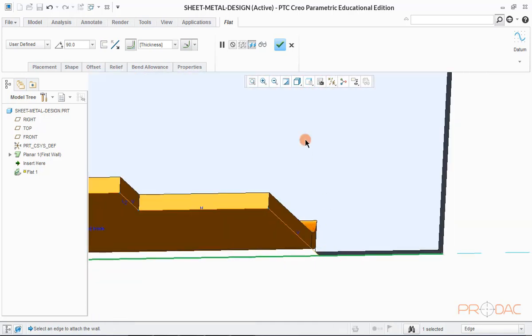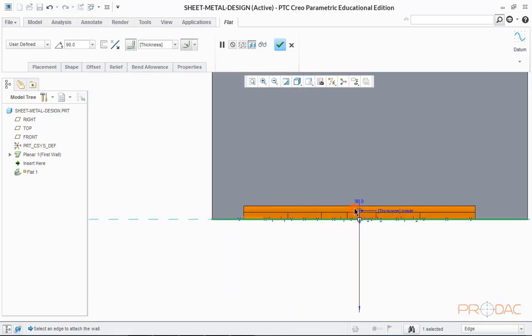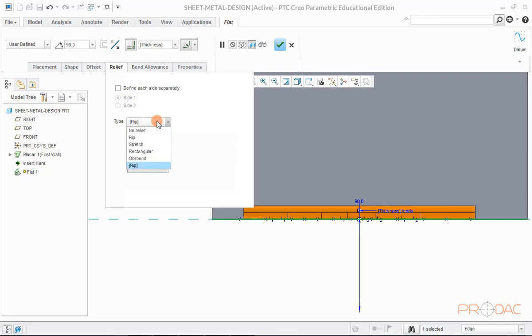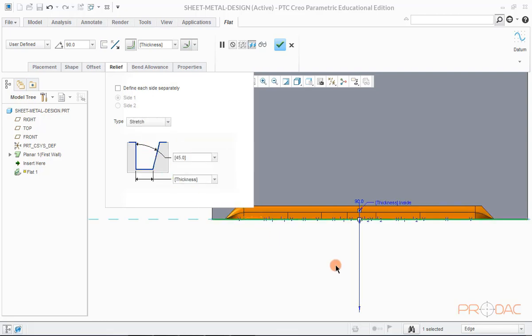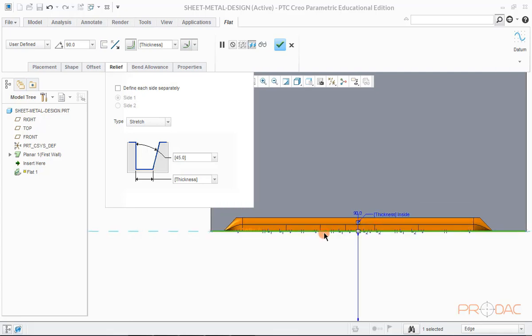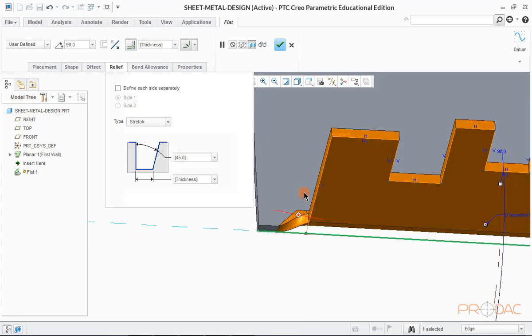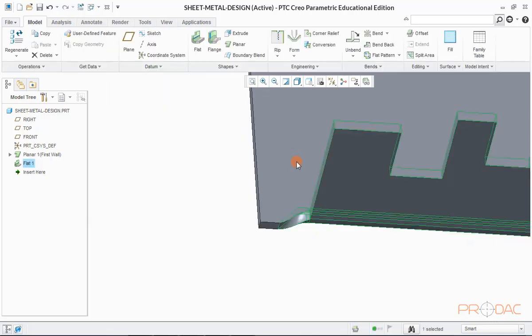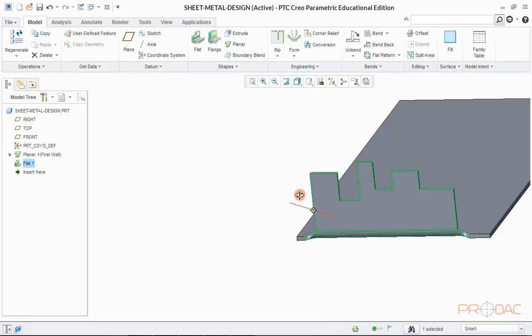Now change the orientation and click on relief tab. Here in this drop down menu, we have options to select relief types. We'll choose stretch relief for now. Now we can observe that sheet metal at both the bend corners has been stretched.